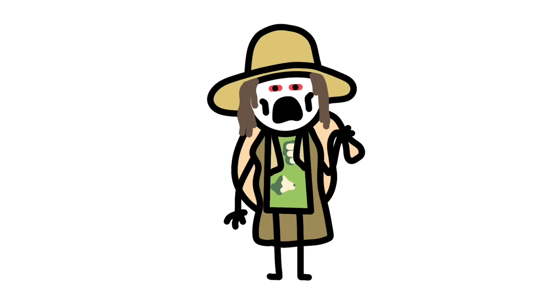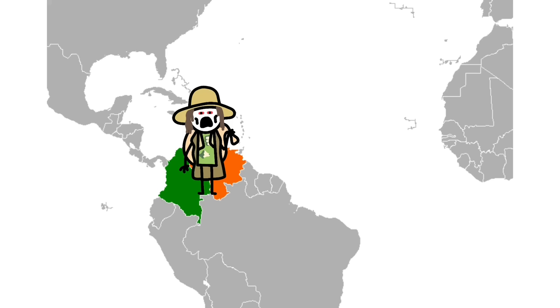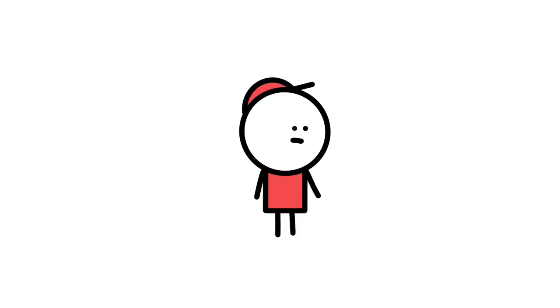But it gets worse with our next entry, El Silbon, or The Whistler. El Silbon is a Colombian and Venezuelan folklore creature who might have the worst backstory we've heard yet. The legend states that El Silbon started as a young boy who was a spoiled brat whose parents catered to his every wish.